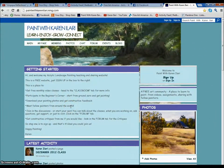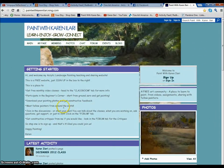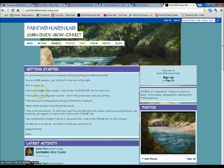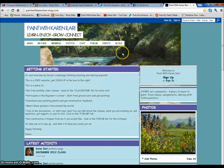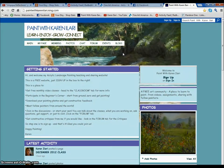Hi there and welcome to my website, Paint with Karen O'Lari. I just wanted to do a little video to show you how to actually sign up for the site and show you around a little bit and what's available.